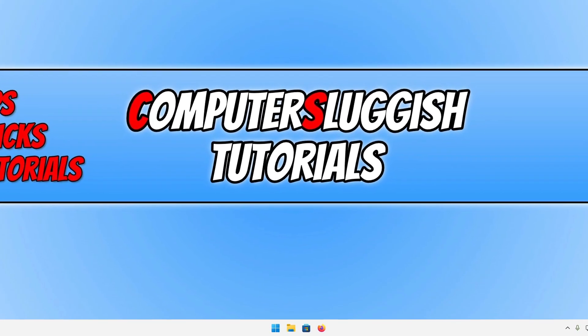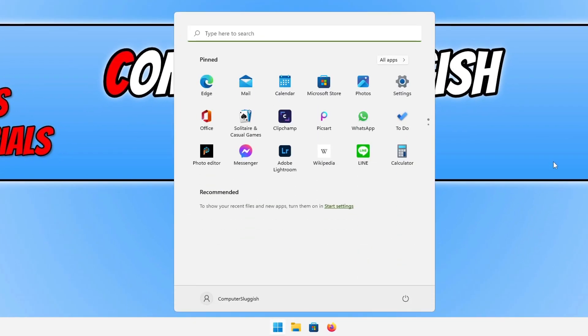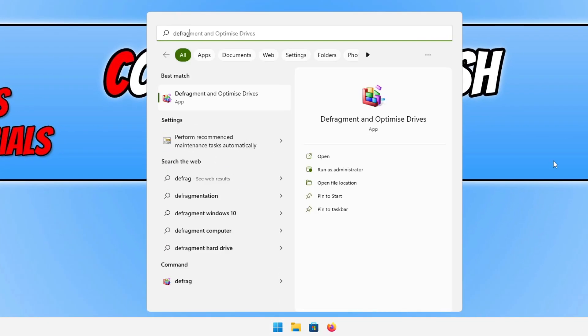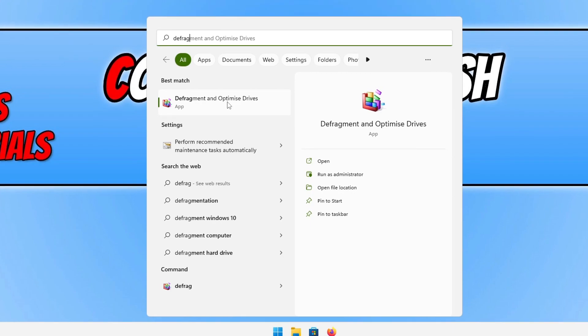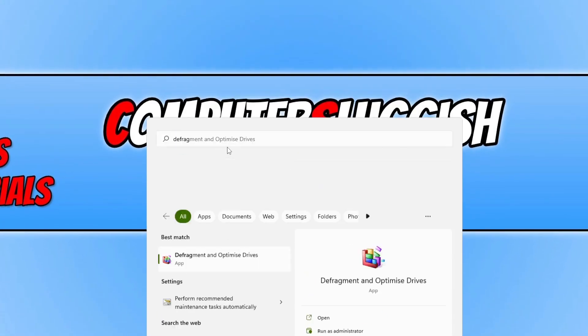The next thing that we want to do is open up the Start menu and type in Defrag. Click on Defragment and Optimize Drives. If you don't see it again, type out Defragment and Optimize Drives and then click onto it.